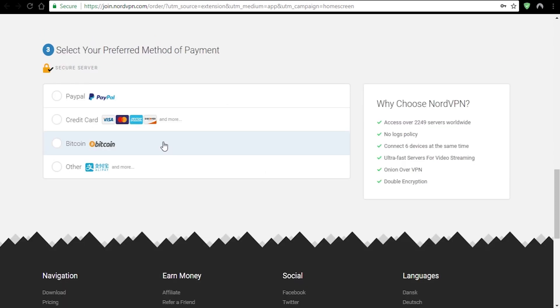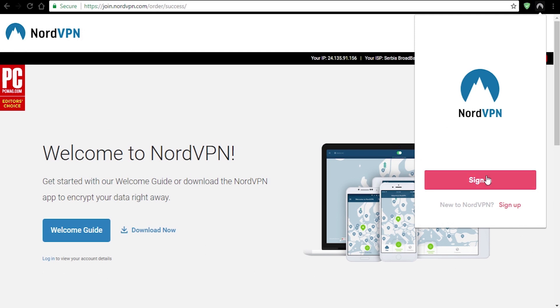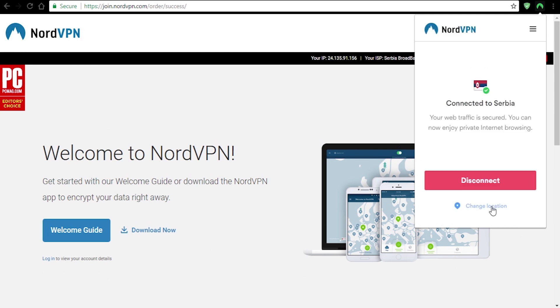They offer several different payment methods, including Bitcoin. After that, just sign in and it's ready to go. The whole process is pretty straightforward and quick.